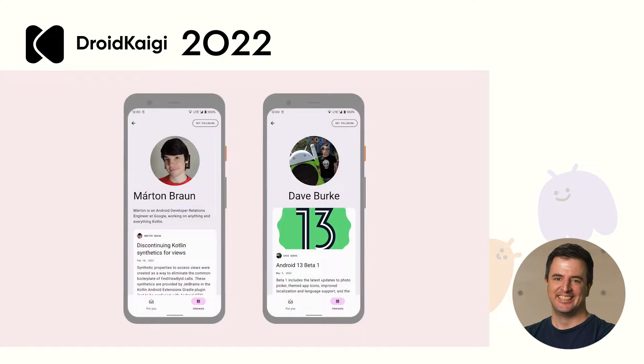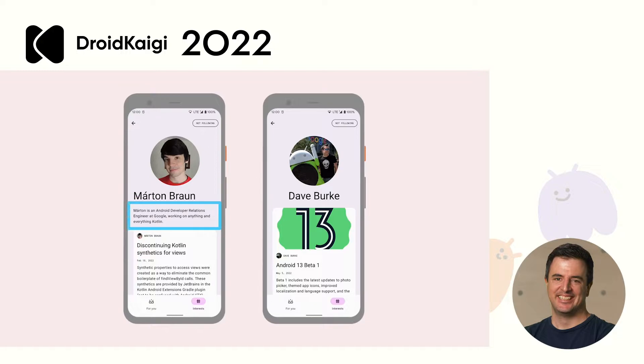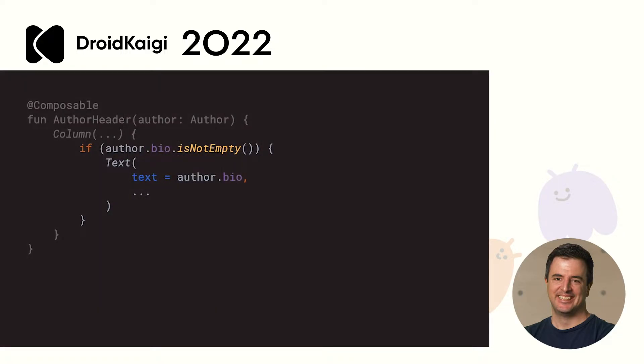With Compose, you just describe your UI. So on this screen where we have to show a bio if we have one, we just use an if. You can do so much with very little code and it's all here. There's no XML, no layout manager, no adapter or other files to jump into. Compose code is just so easy to read, understand and maintain.